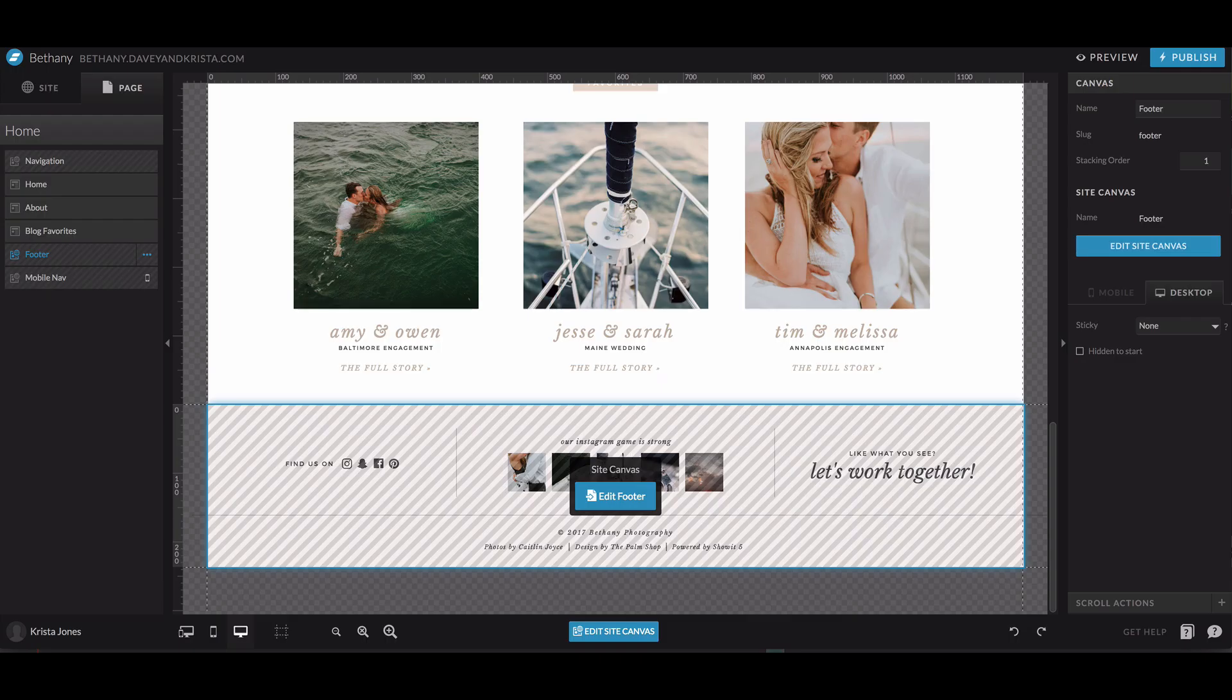Hey guys, Krista here from DavianKrista.com, where we help creative business owners build brands that book.